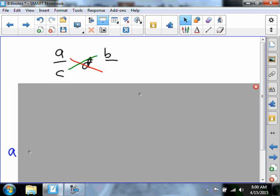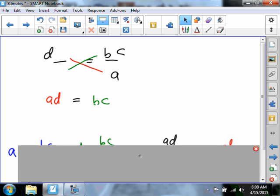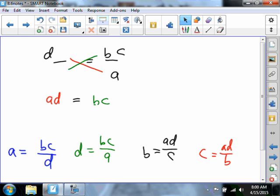If we wanted D by itself, D slides up, A drops down, and C slides up there, so D equals BC over A — or actually AC over A. That's one interesting thing about proportions. Proportions are so awesome.